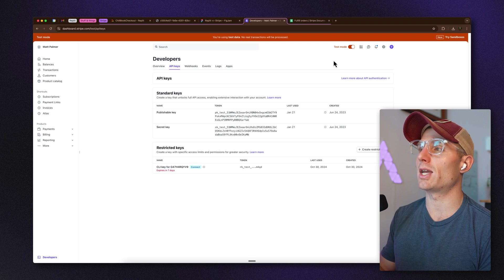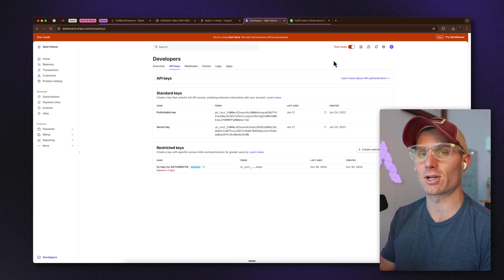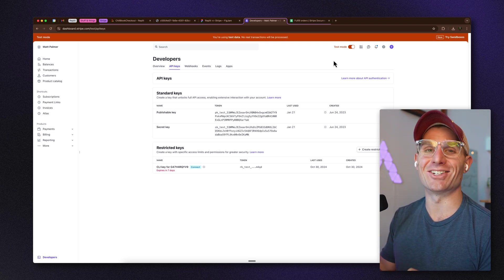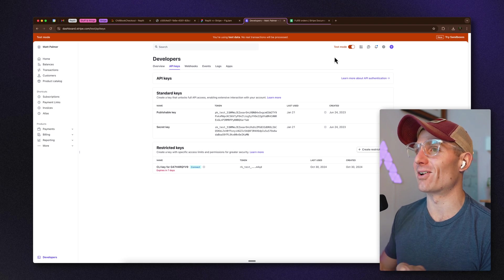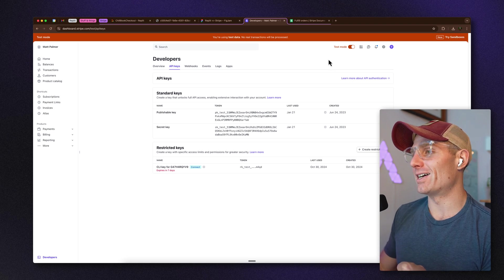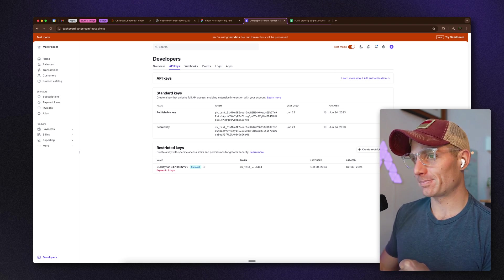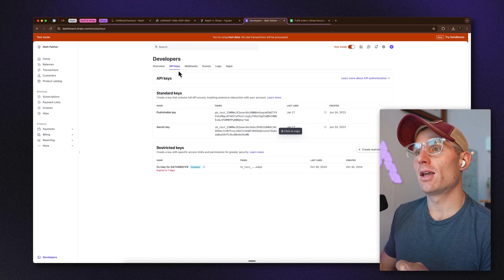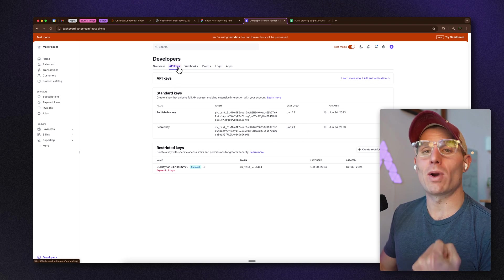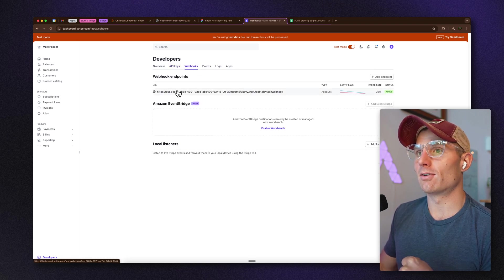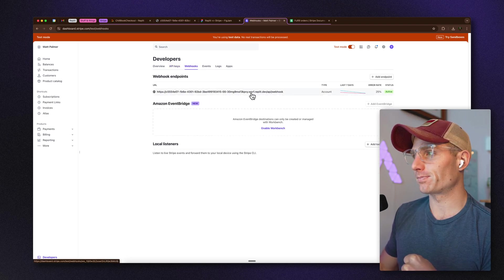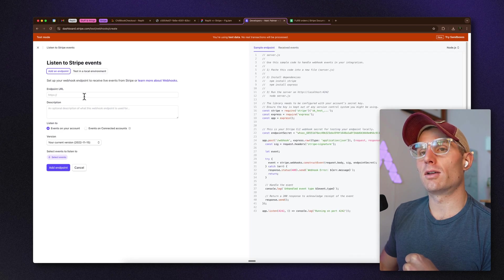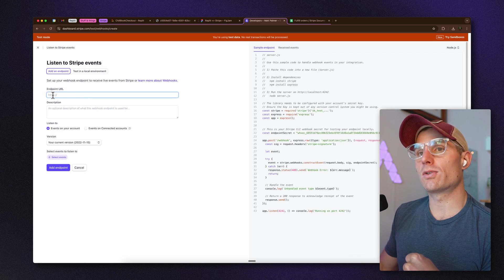You'll want to toggle test mode in Stripe unless you're building something in production, at which point you'll toggle back to production and your users will be able to pay you. Your secret key you can just get from the API keys section.